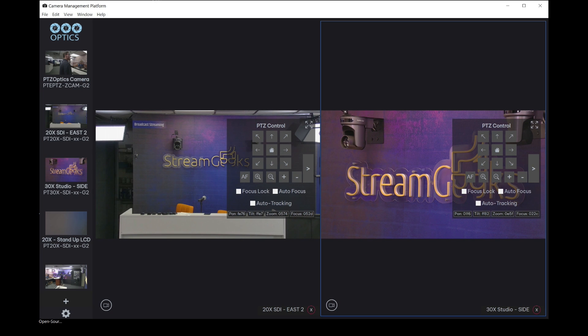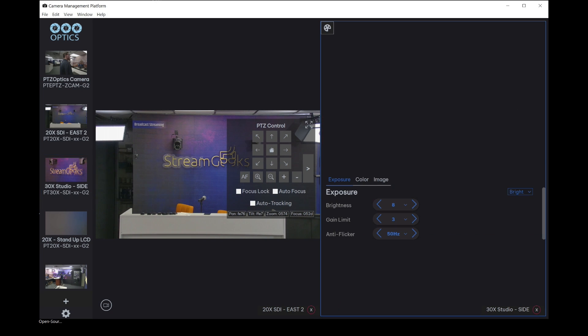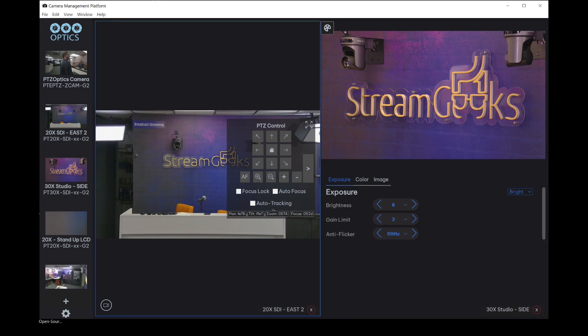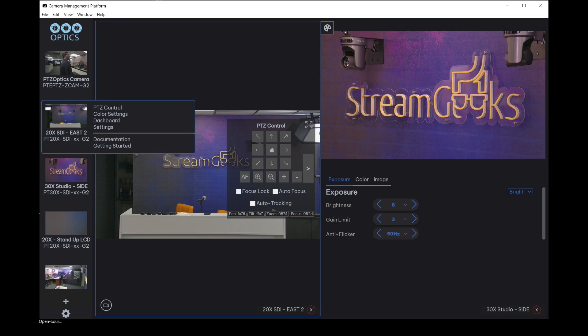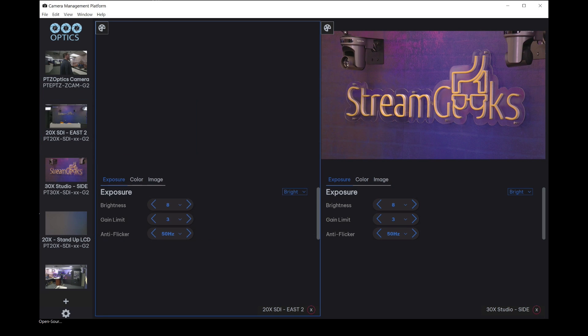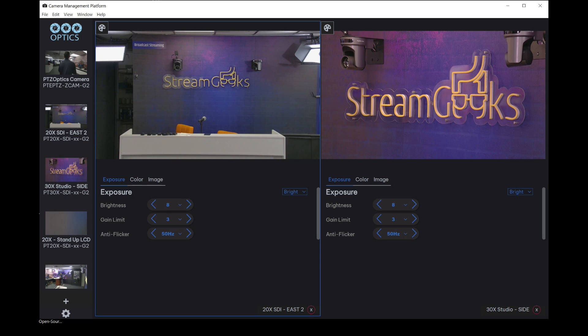And what we can do is we can switch to the color settings for both of these cameras. And we can start to actually figure out, okay, do these colors look correct? And what adjustments do we need to make?